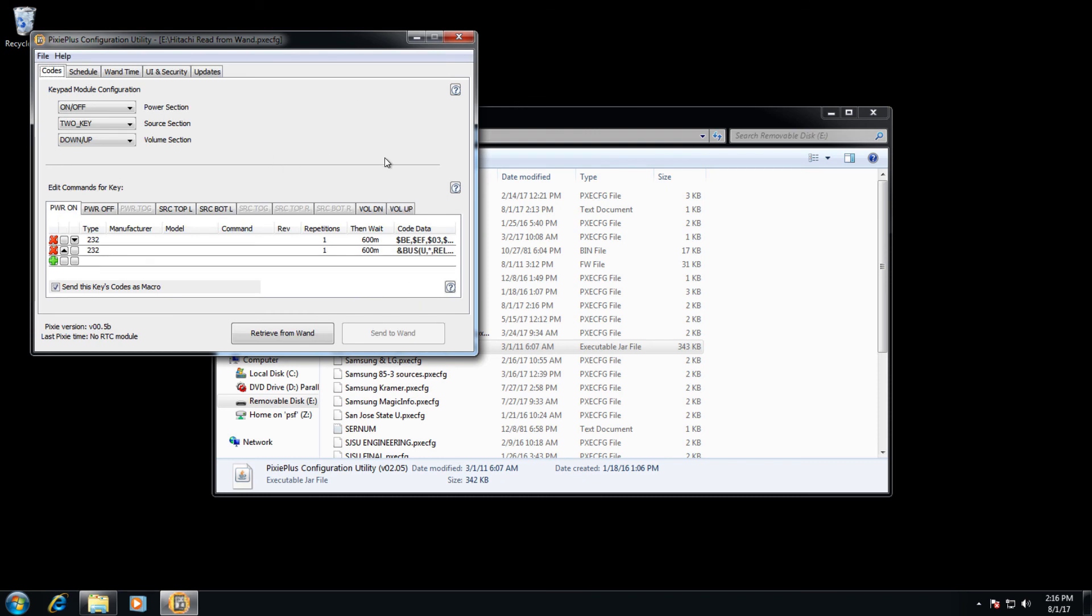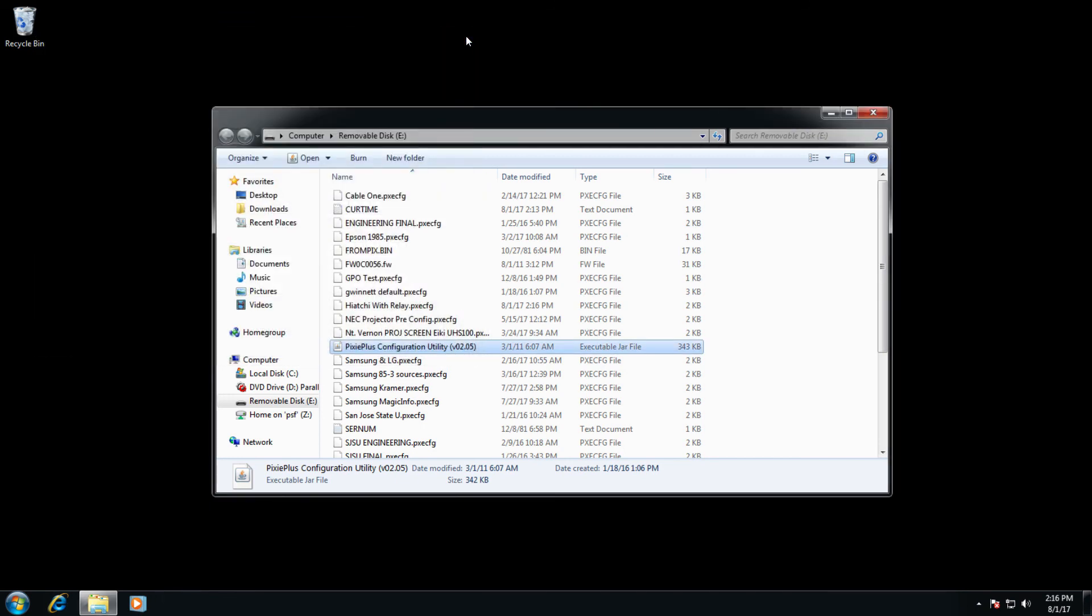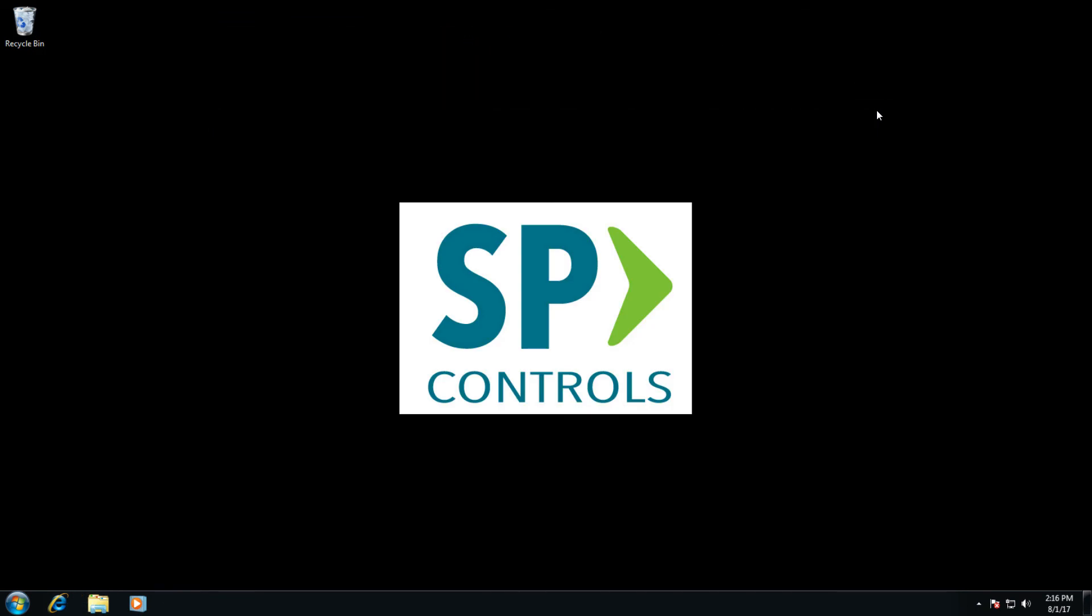Once you're finished, close out the config utility, close out the wand, and safely eject the wand from your computer.